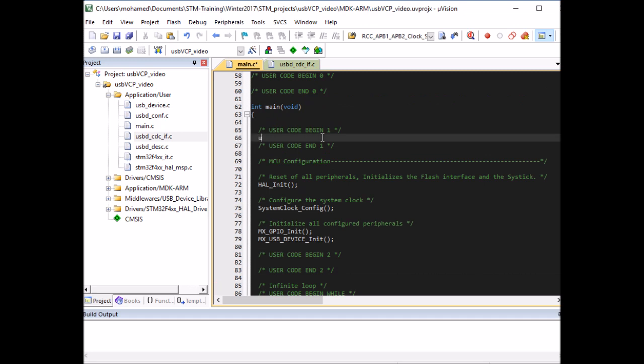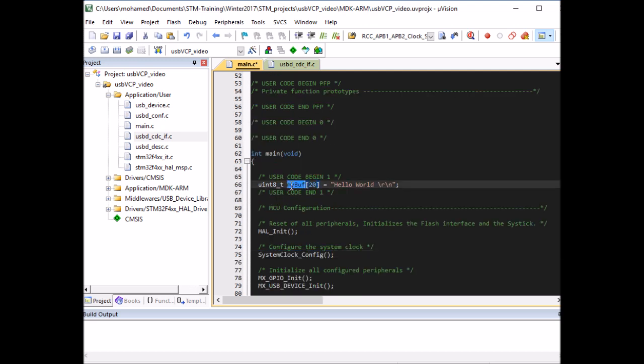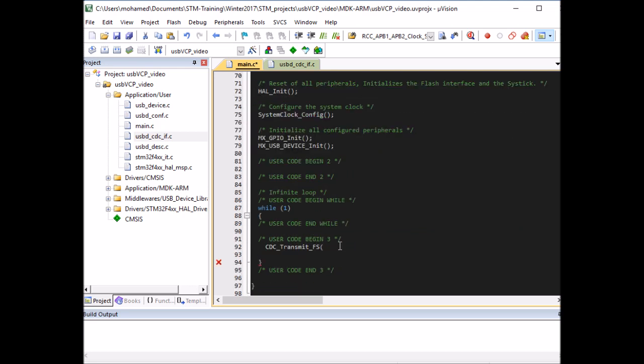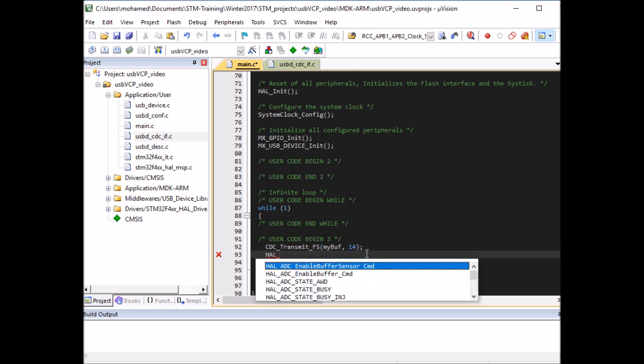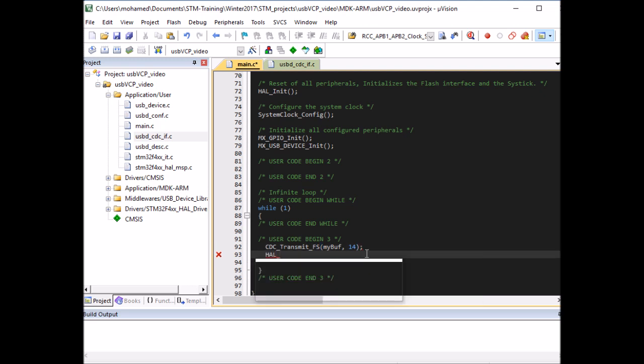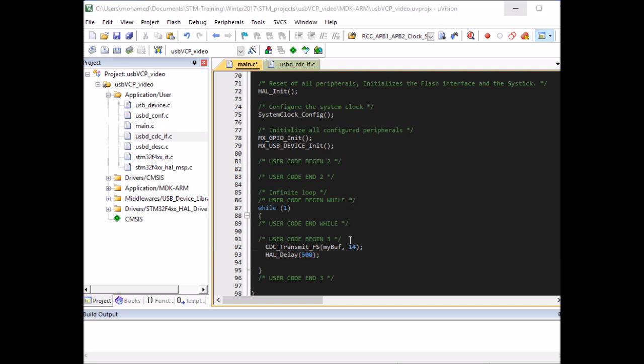So unsigned integer 8 bit of size, I'm going to call it my_buff, size 20 perhaps. I'm going to store something like hello world with a new line. And this one of size 5, 6, 7, 8, 9, 10, 11, 12, 13, 14. So we're sending 14 bytes. So I'm going to copy the name of this and pass it as a parameter to the function. And the second one is the length. So it's 14 bytes. I'm going to put a delay of 500 milliseconds. So I'm going to send this continuously. And by the way, there is a much better way to count the number of data we're sending.